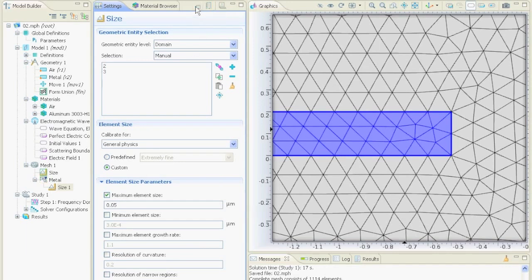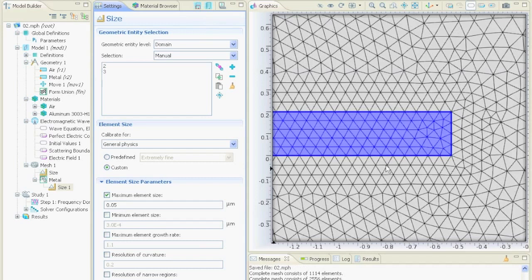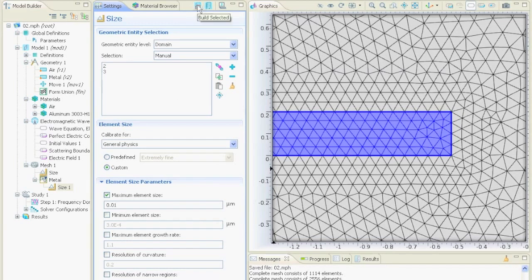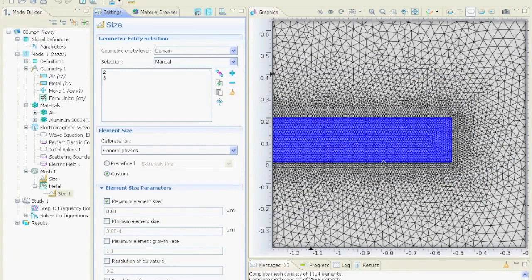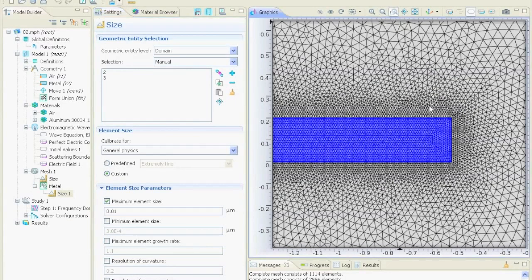We say build selected and now we see it is much much better or we could tell him to make it 10 nm. The finer we get the longer it will take to mesh the whole geometry. Now it finished the meshing after a minute or so and if we zoom in we see it is really fine now.